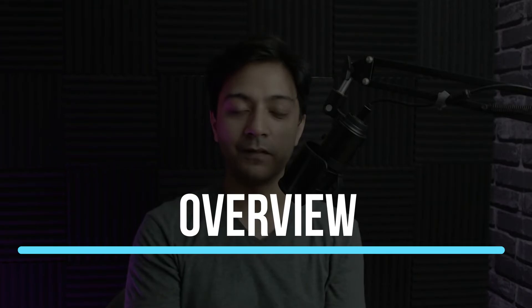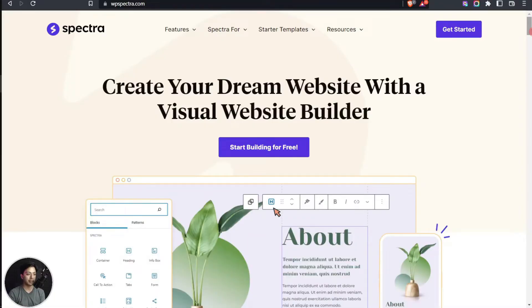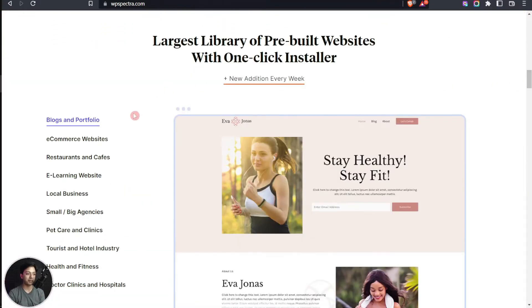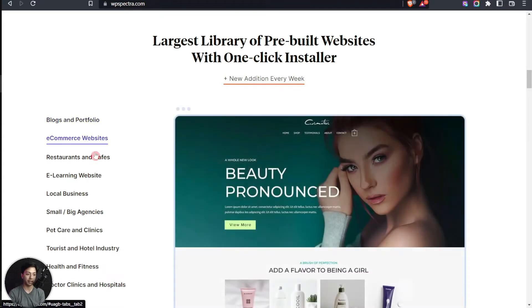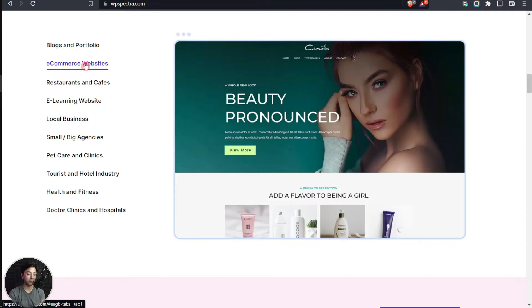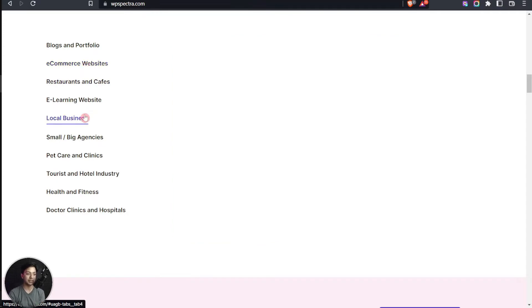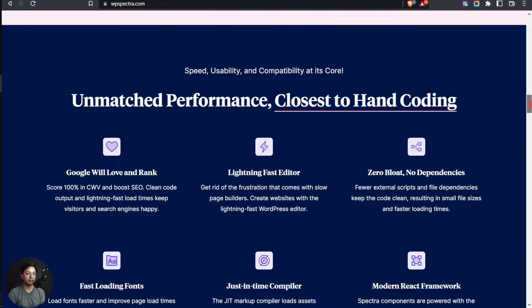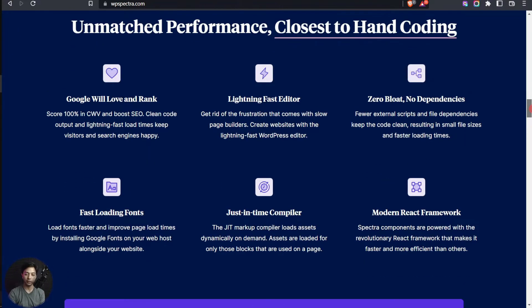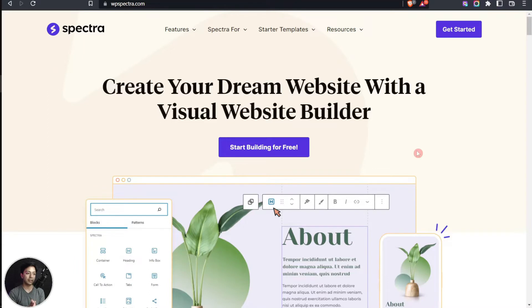Let's begin with the overview of the Spectra plugin. This is the website of Spectra and here we can go through their features and what we can do with this plugin. Here we have the template library that comes free with the plugin, so you can choose different kinds of ready-made templates and import them directly into your website so that you don't have to design everything from scratch.